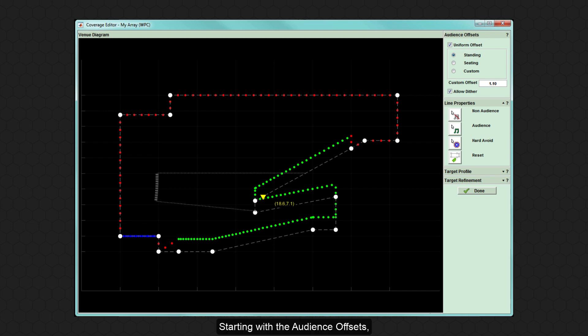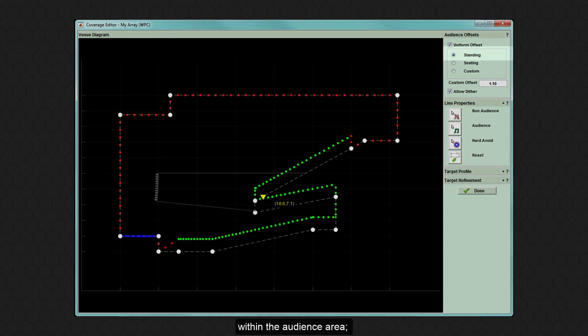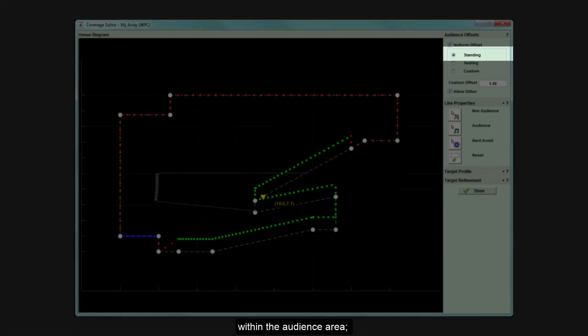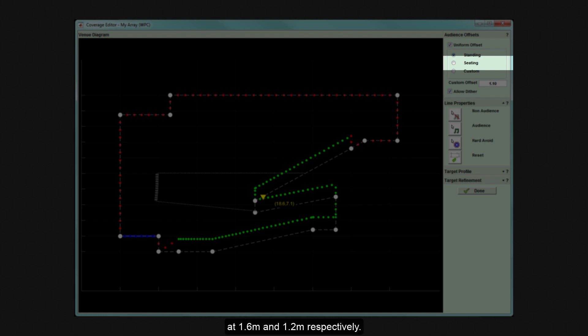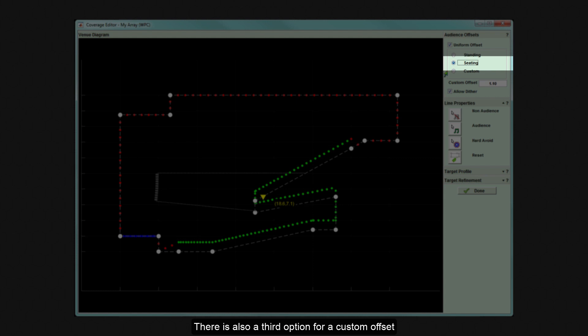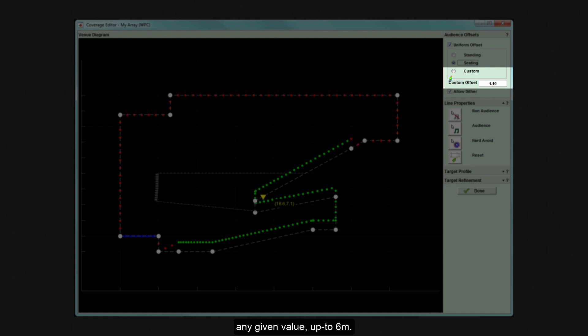Starting with the audience offsets, display offers two default offsets for ear height within the audience area: standing and seating at 1.6 meters and 1.2 meters respectively. There is also a third option for a custom offset whereby the user can input any given value up to 6 meters.